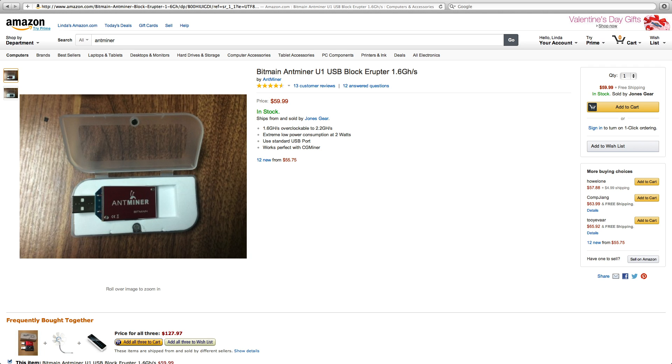Hey, this is Dave, and today is January 27th, 2014, and Bitcoin's going for about $950 on mtgox.com.